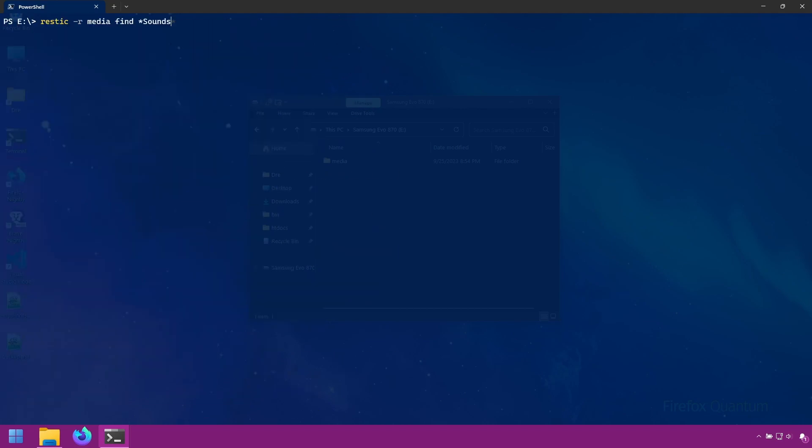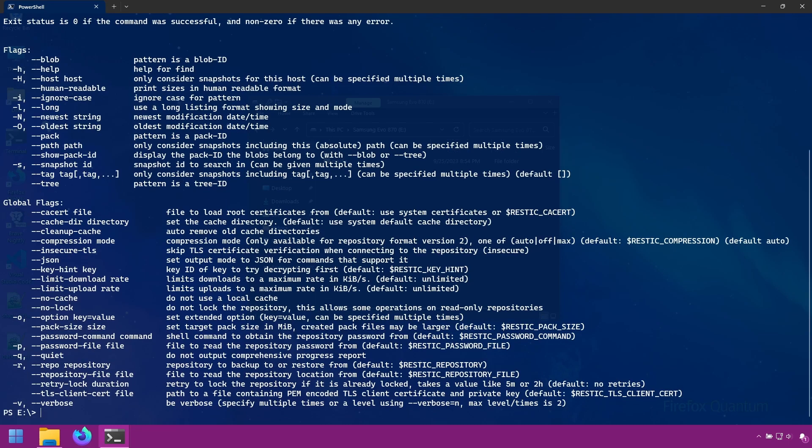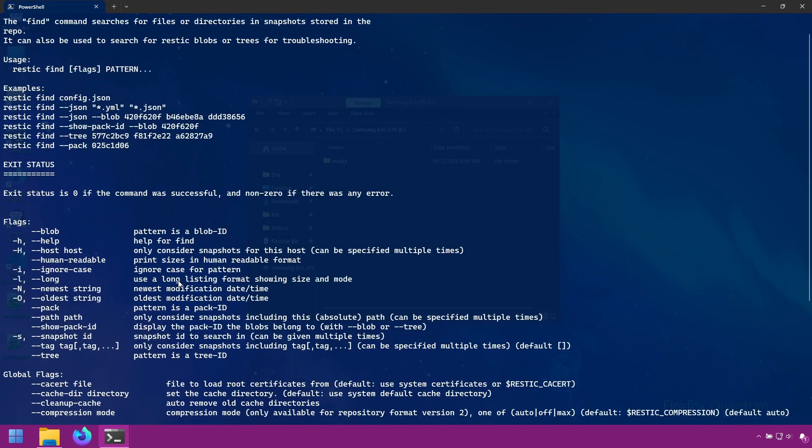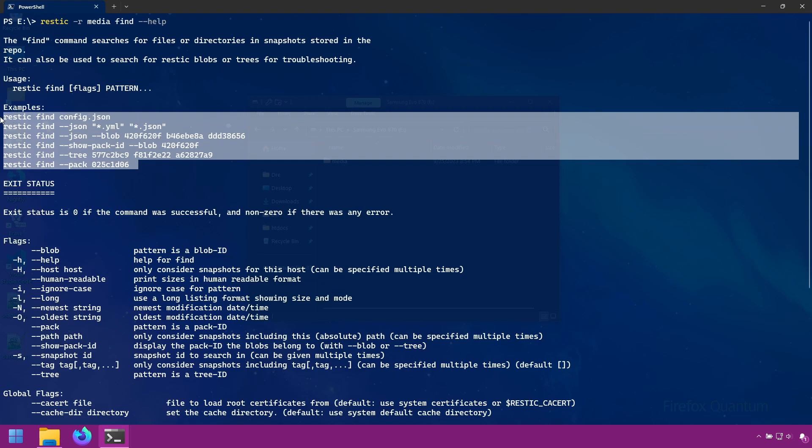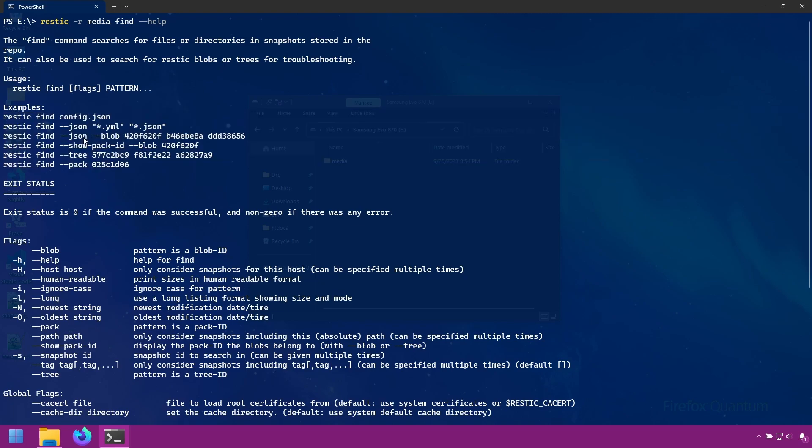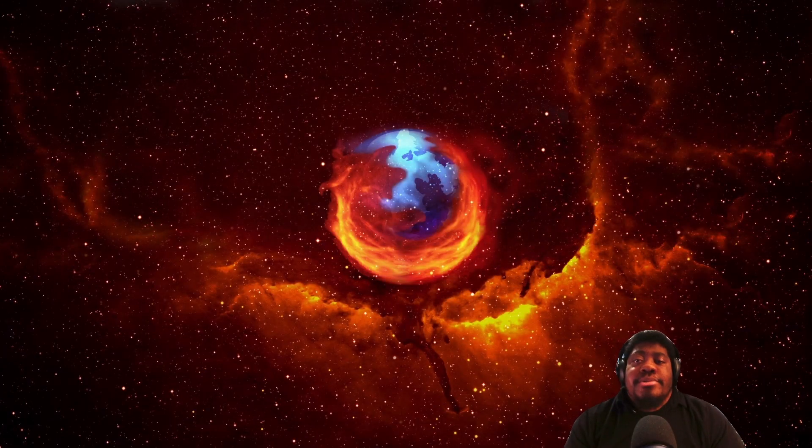If you do find help, it gives you an example of these filtering patterns. Like we just did, asterisk dot mp3 to find mp3 files. And it's just that easy to find files and folders within your repository. In the next section I'll show you how to organize your snapshots using tags.